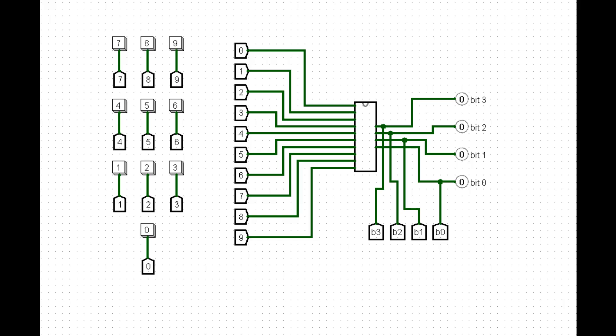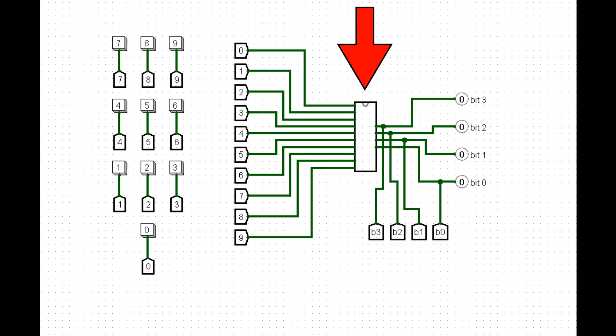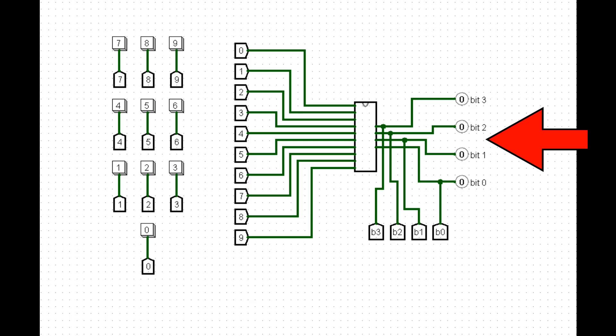In this example, we will use a 0 to 9 decimal pad, a sub-circuit to convert a decimal signal to binary, and 4 probes to visualize the bits converted.